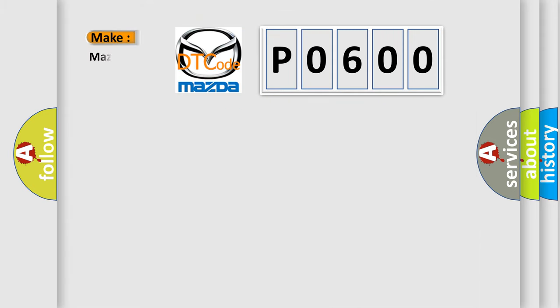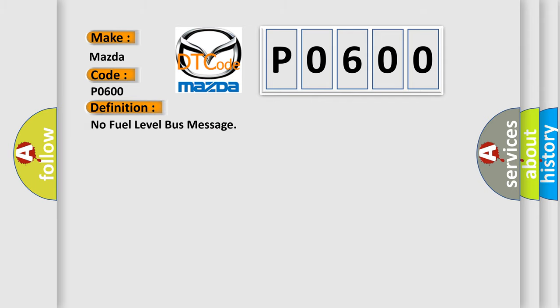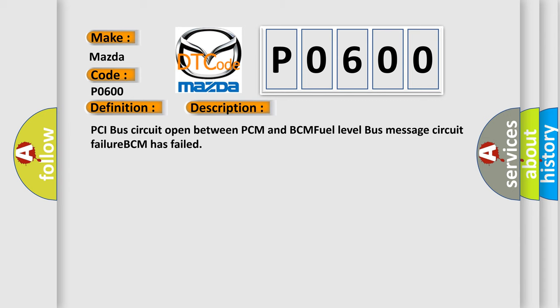So, what does the diagnostic trouble code P0600 interpret specifically for Mazda car manufacturers? The basic definition is: No fuel level bus message. And now this is a short description of this DTC code: PCI bus circuit open between PCM and BCM, fuel level bus message circuit failure, BCM has failed.